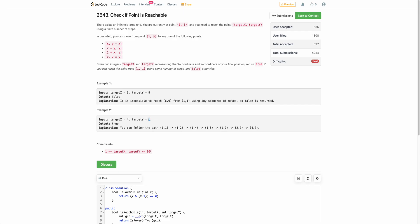For example, (4,7): you can reach (4,7) starting from (1,1) through this set of operations. You first go from (1,1) to (1,2), then (1,2) to (1,4), then to (1,8), then apply the first operation to get (1,7), then apply the third operation to go from (1,7) to (2,7), and again to (4,7). So the result is true. But you can't reach (6,9) starting from (1,1) using any possible moves, hence the answer is false.